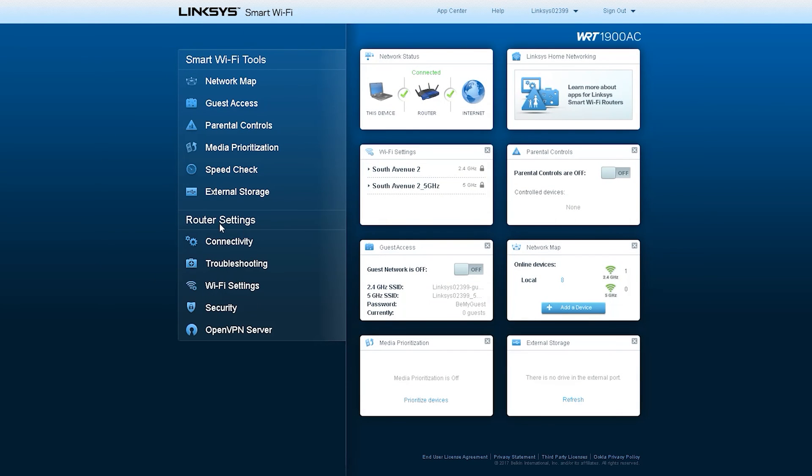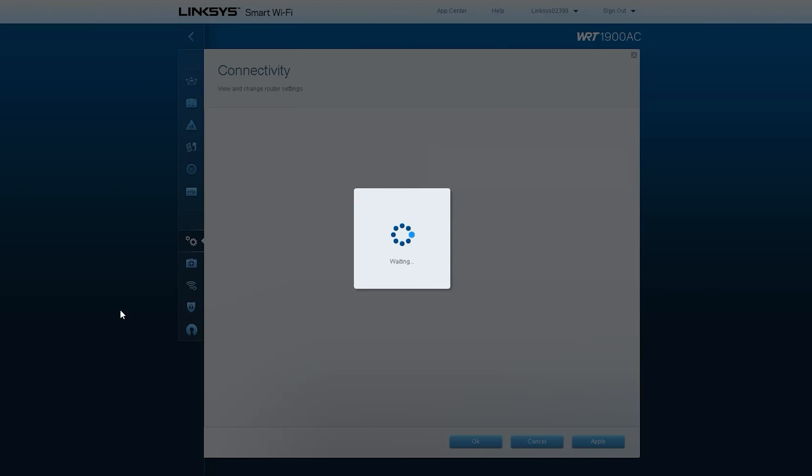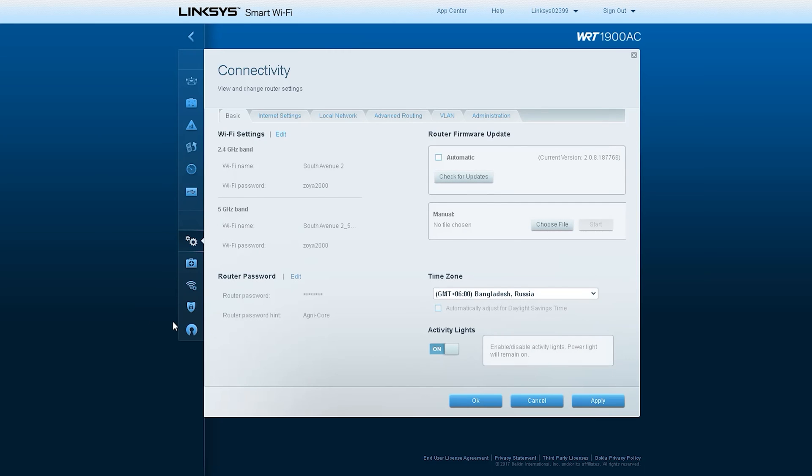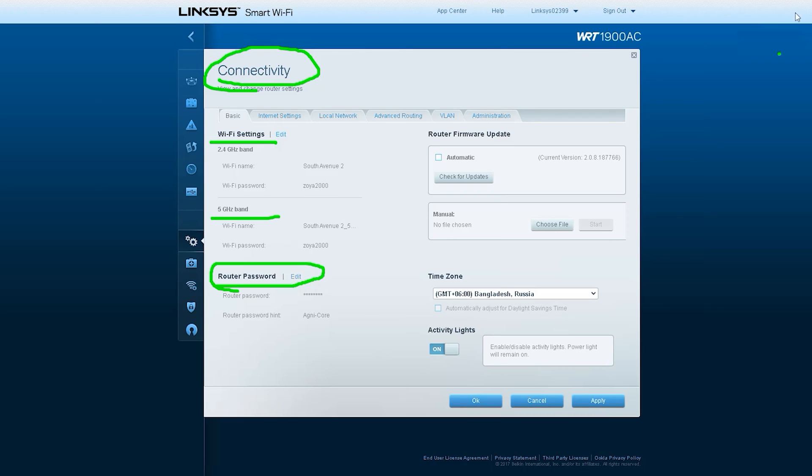Now we enter the router settings. First of the connectivity settings is the Wi-Fi settings where you can set up the name and password for 2.4 GHz and 5 GHz.